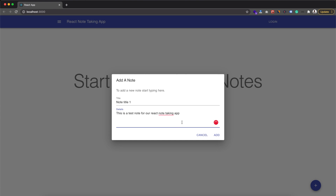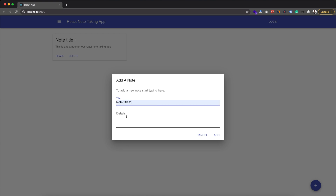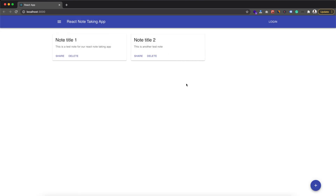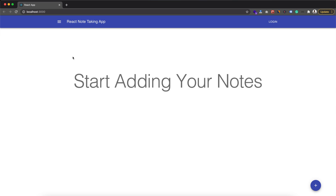We can add a note title and note details. After clicking on the add button, we can see that our note is present and that message has gone. We can add another note — 'Note Title 2' with another test note — click add and it gets added. We can also delete notes: clicking delete for Note Title 1 removes it. Now we only have Note Title 2. Clicking delete for that note also removes it, and we get the 'Start adding your notes' message again.